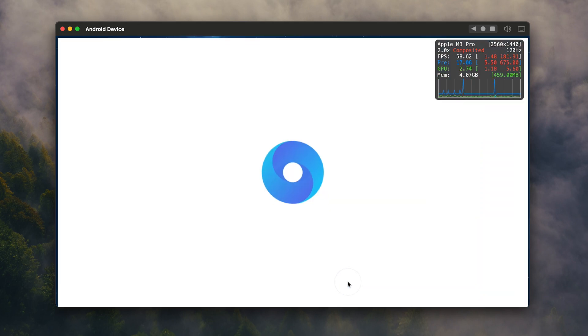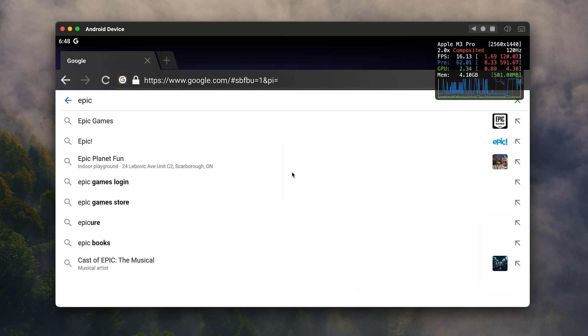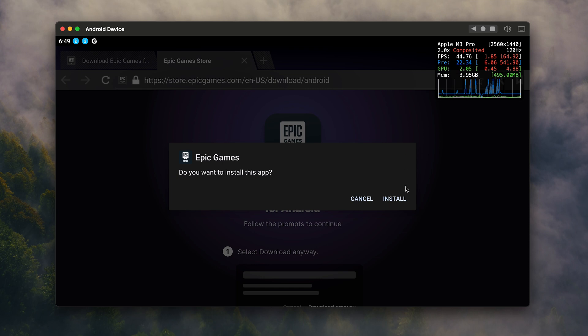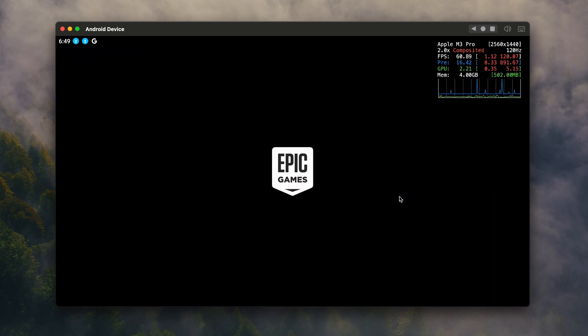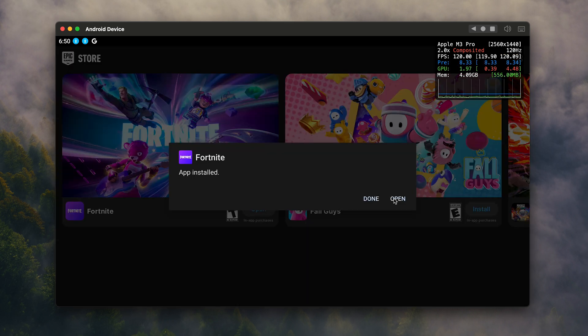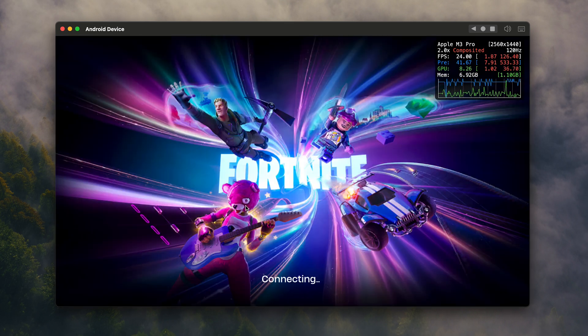Now that you've got the Android emulator, let's go ahead and download Fortnite from the Epic Game Store. Head over to the browser, search for Epic Game Store, click on Install on Android, and click the button to download to your device. Once you have the game store, you can download Fortnite from there. When it's finished, it will crash — obviously. But don't worry, we just need to go into the root access and change a few things to make this game playable.